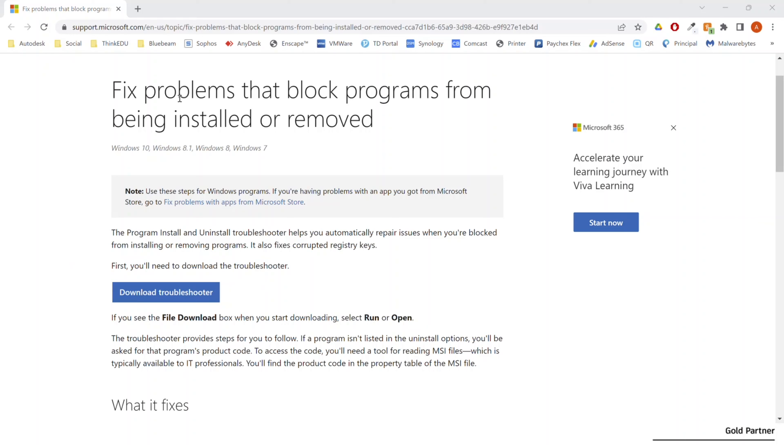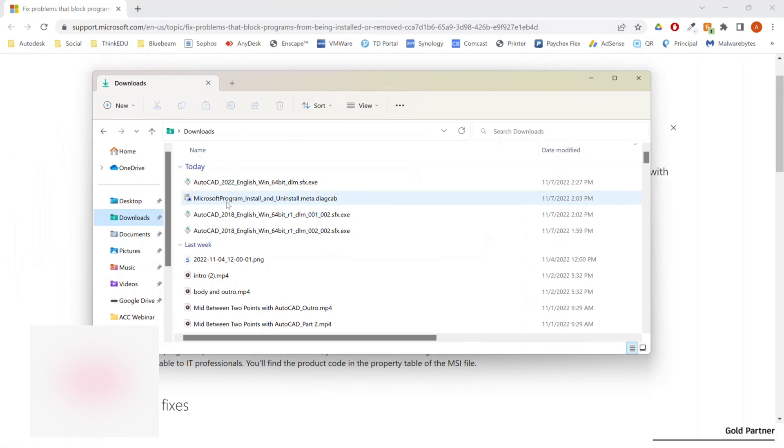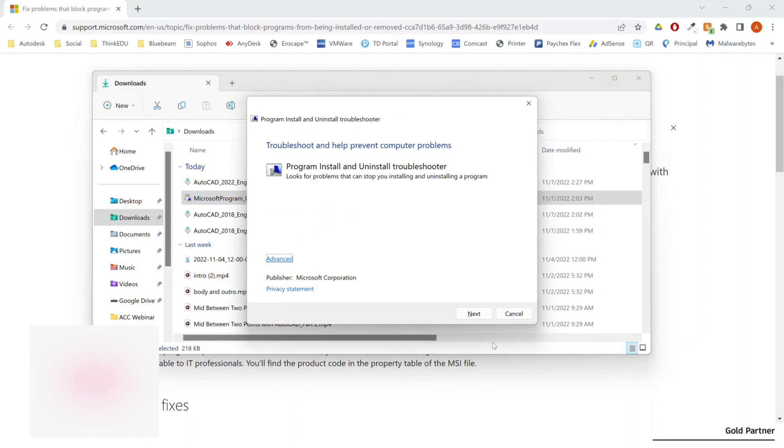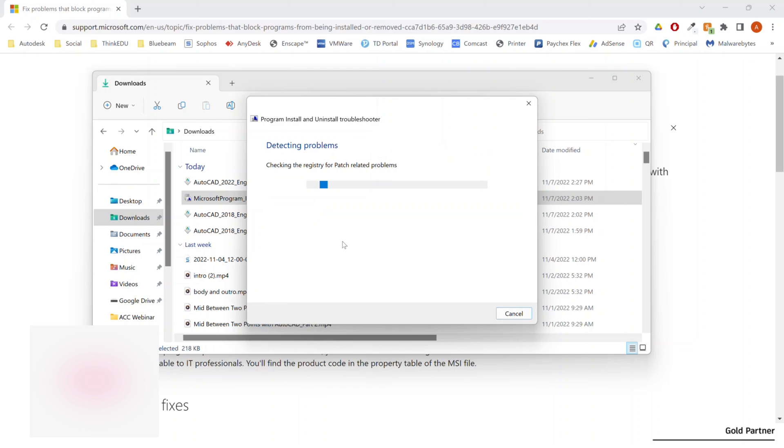So there's this tool called the Microsoft Program Install Uninstall Tool. And you can find this, I typically just Google Microsoft Install Uninstall Tool and this will come up. And so when you download this uninstaller here, it'll come up like this. You'll double click on it. Again, you're going to need to put in your admin information. Next. So this is going to detect problems. Here you'll say whether you're trying to install or uninstall. In this case, we are uninstalling.